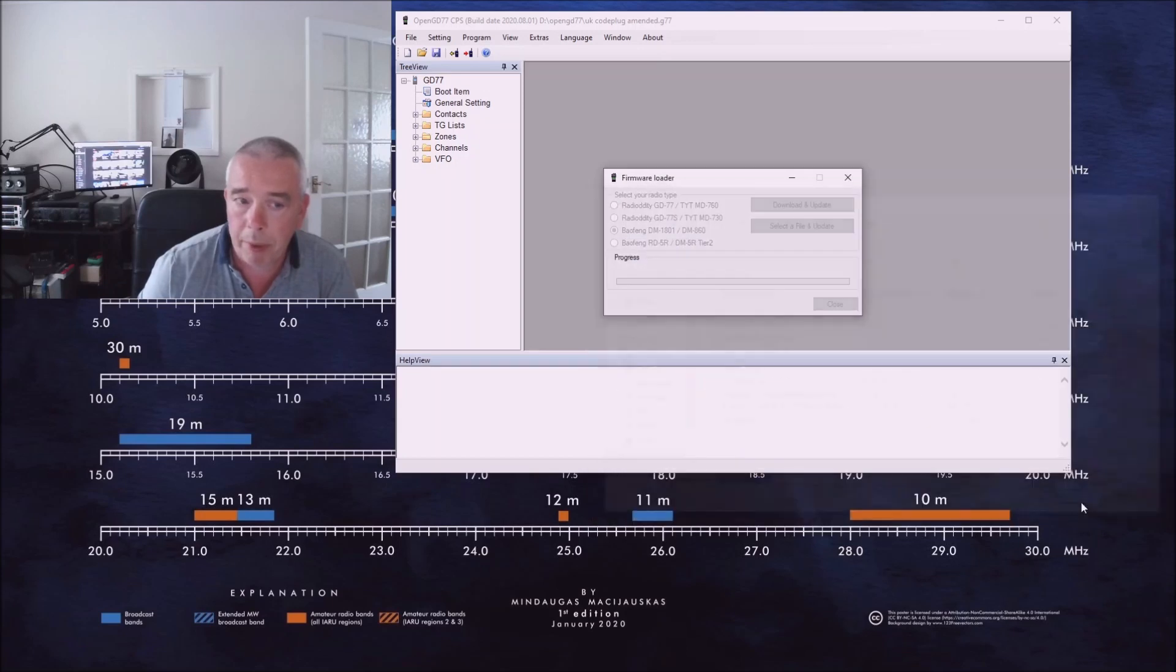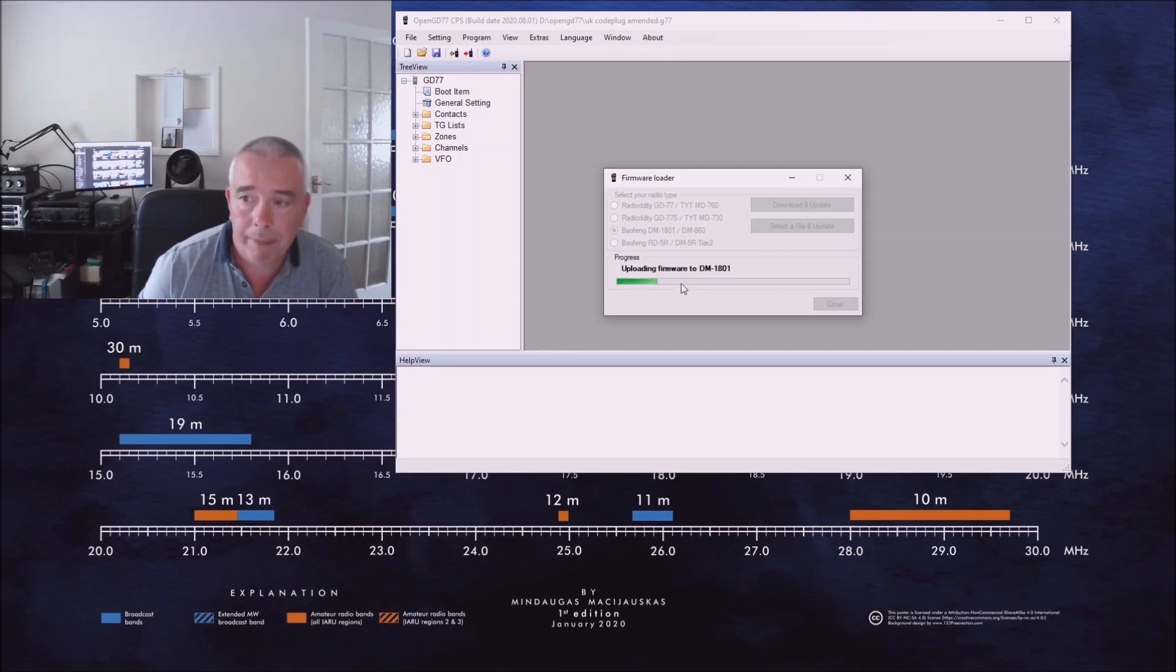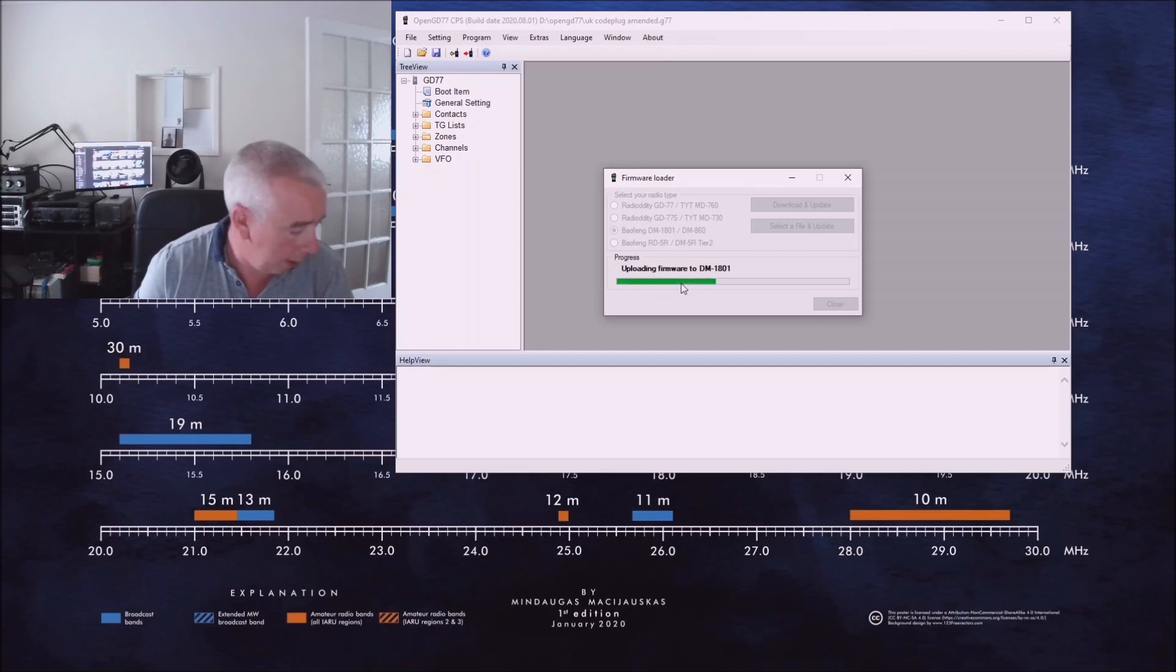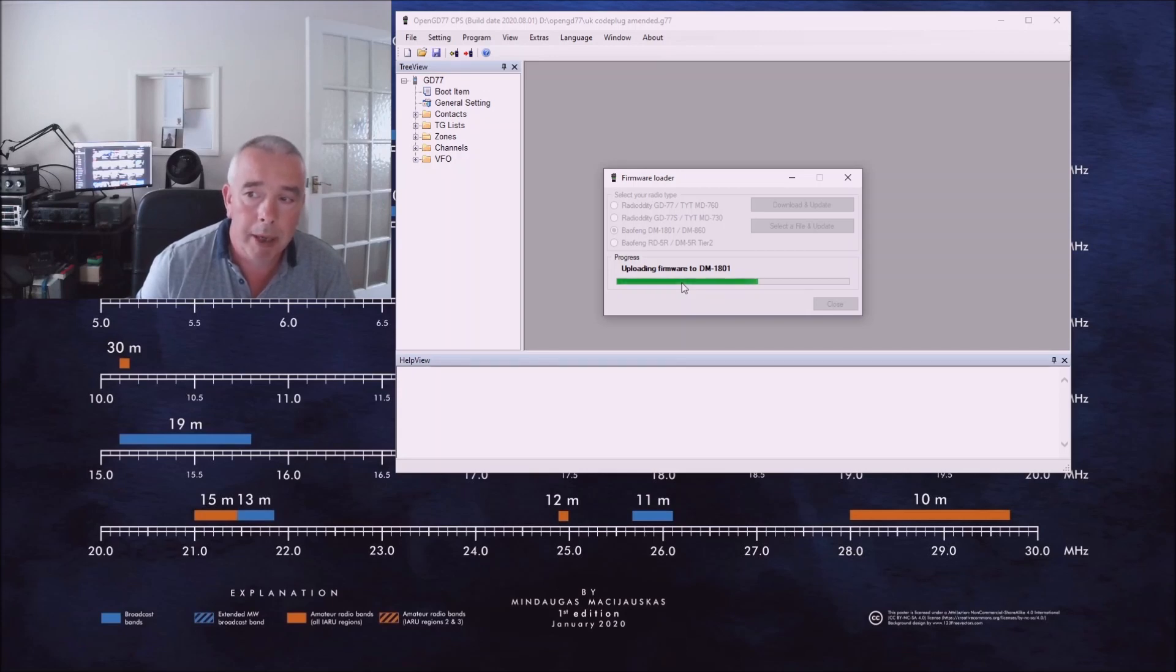We'll open that file and it's now uploading the firmware to our transceiver. Okay, only take a moment. And then all we need to do is reboot the transceiver and it will be updated with the OpenDM1801 software.